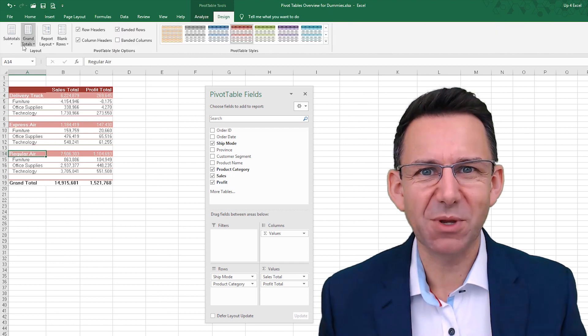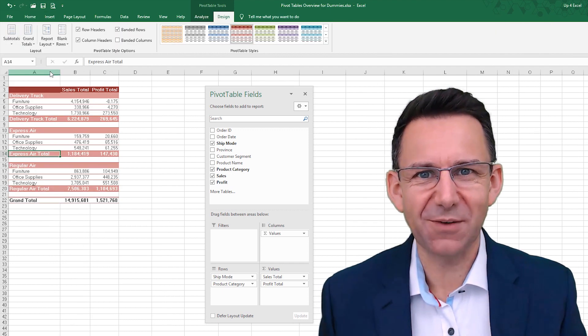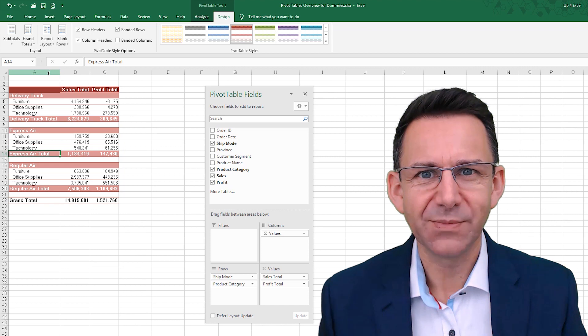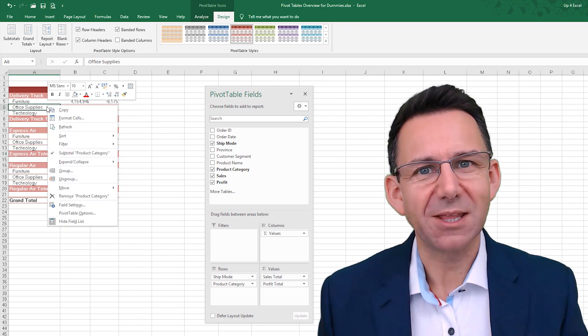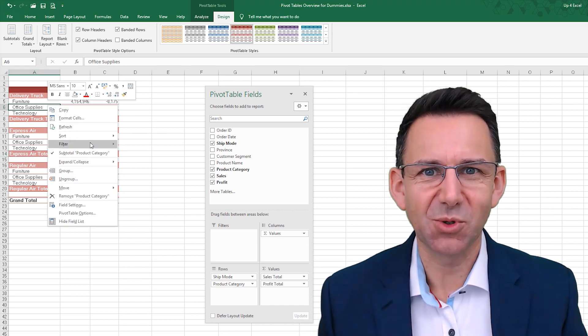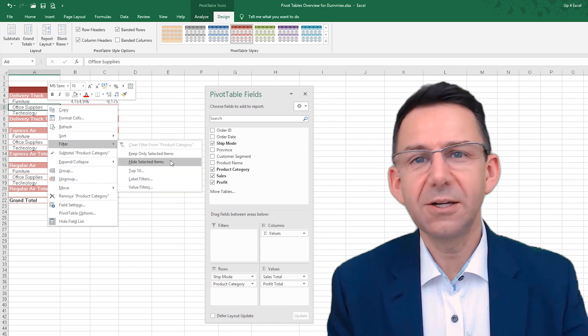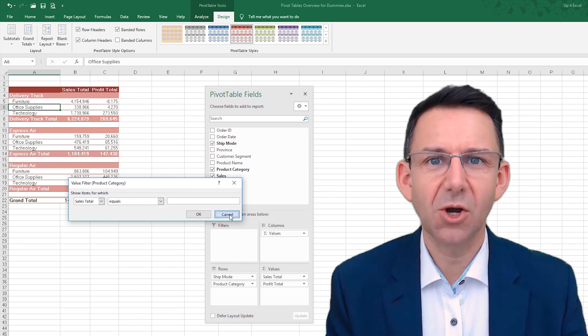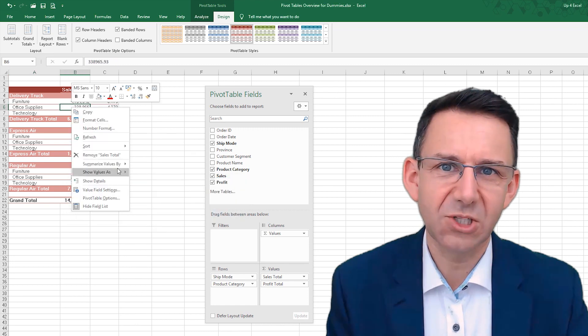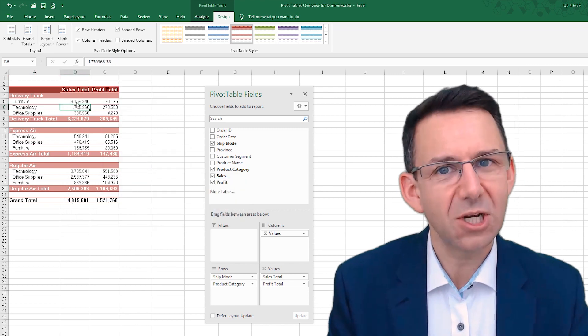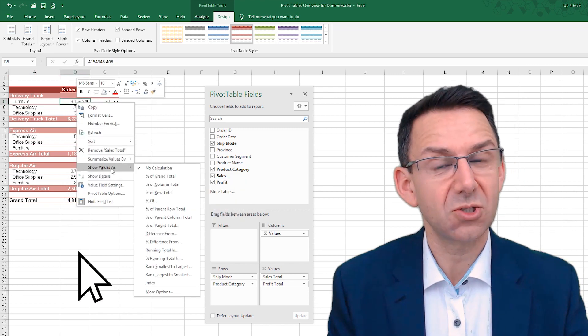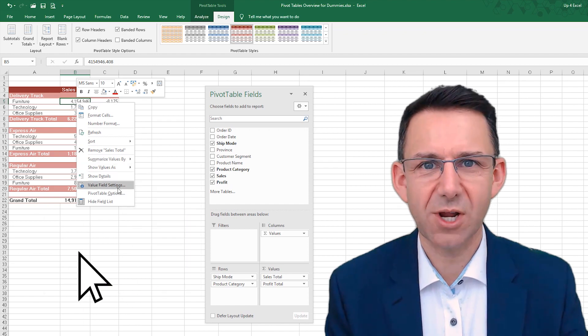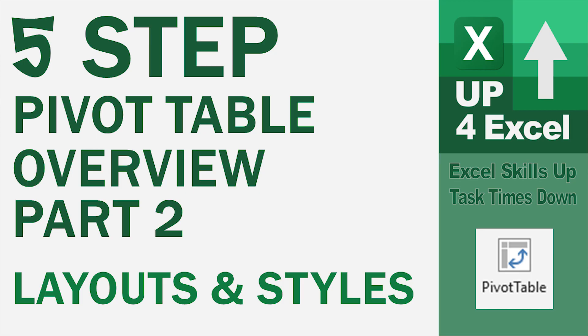I'm starting with a basic pivot table that we left off with in part one, and we're going to make that into a nice presentable report. If you want a copy of the spreadsheet I'm working on plus the finished version at the end of the video, just click on the link in the description and I'll send it straight to you. Let's get straight into it.